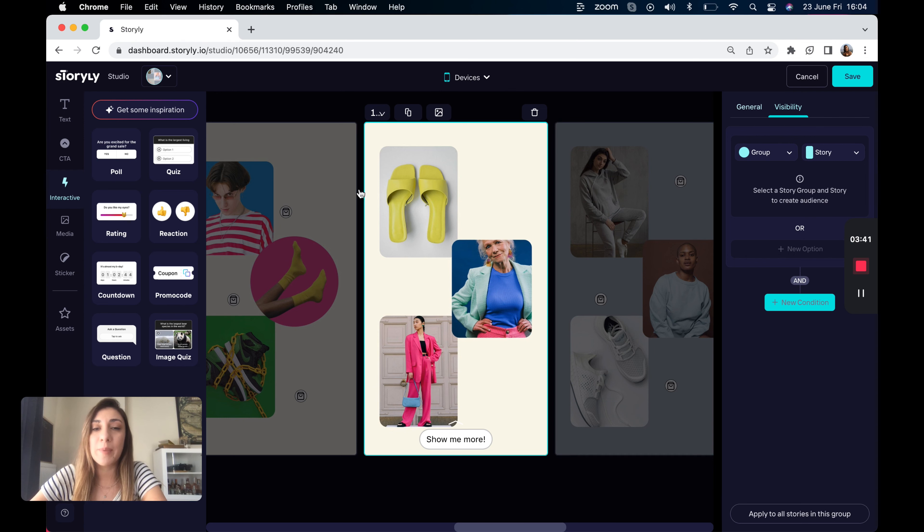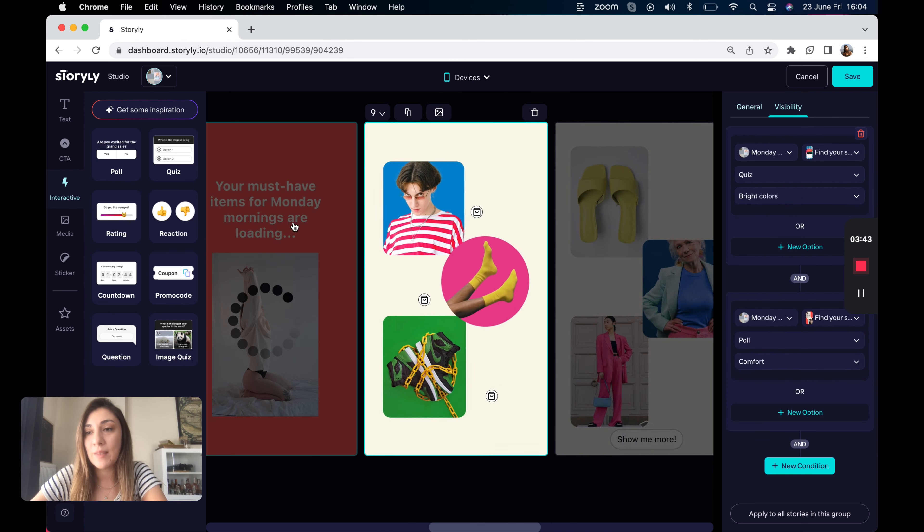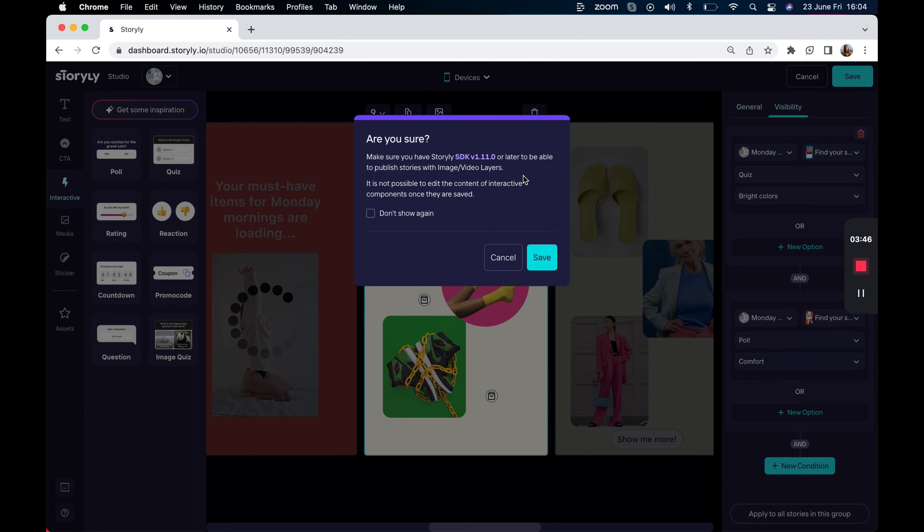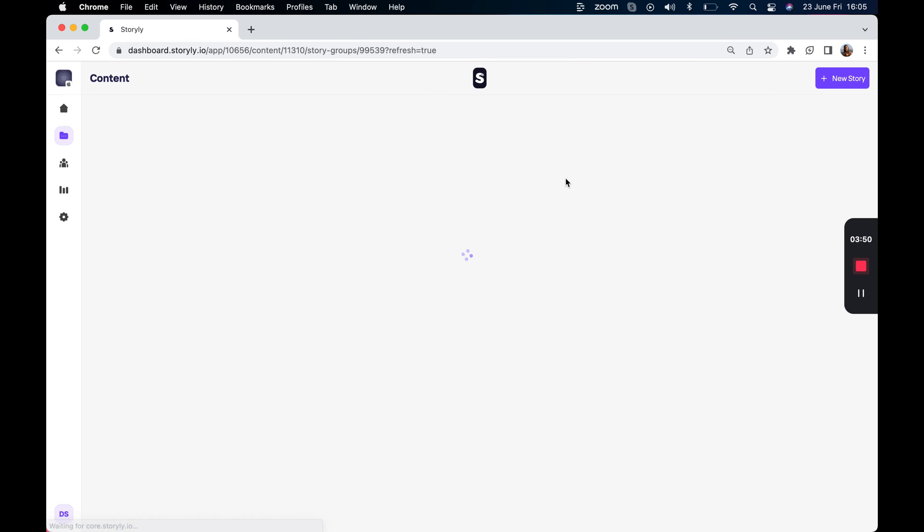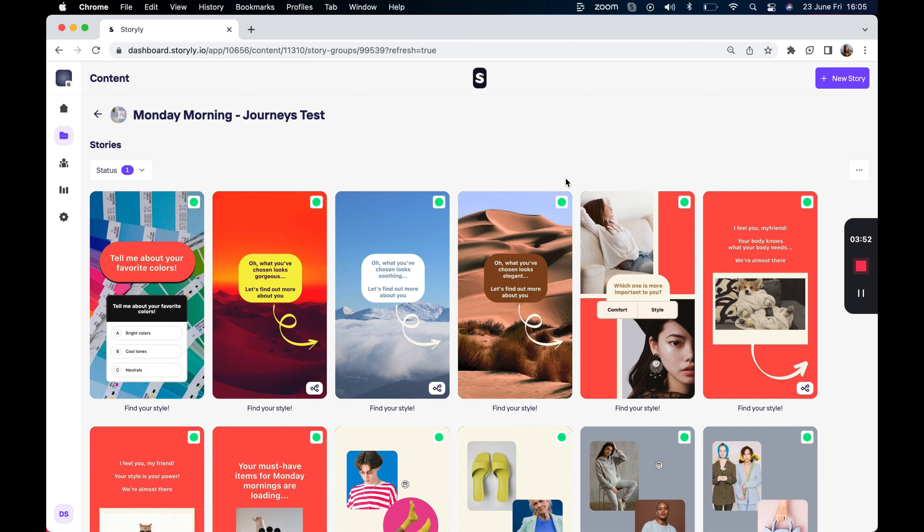And I will be doing the same with the other stories. So the journey will be applied for the users. Let's hit save. And after applying all logic to all stories, let's see the stories in action in our test application now.